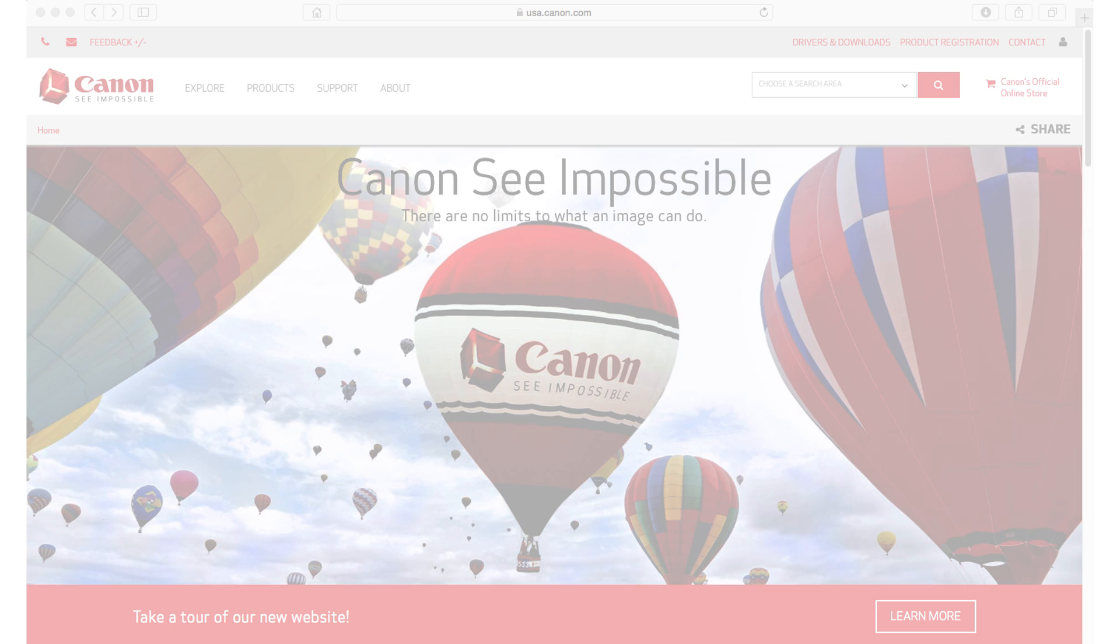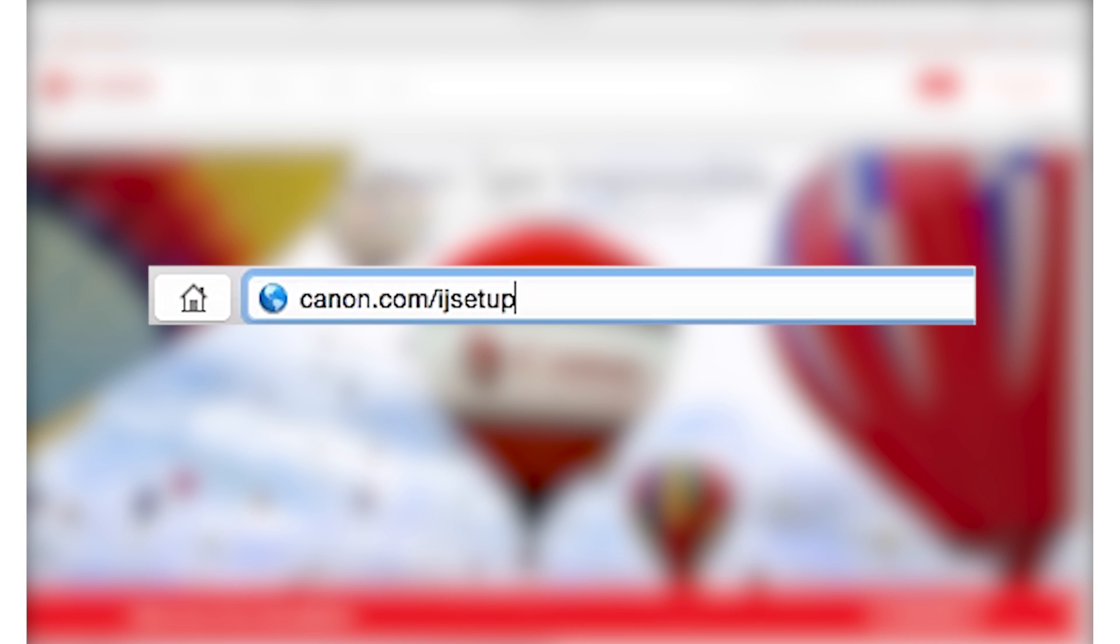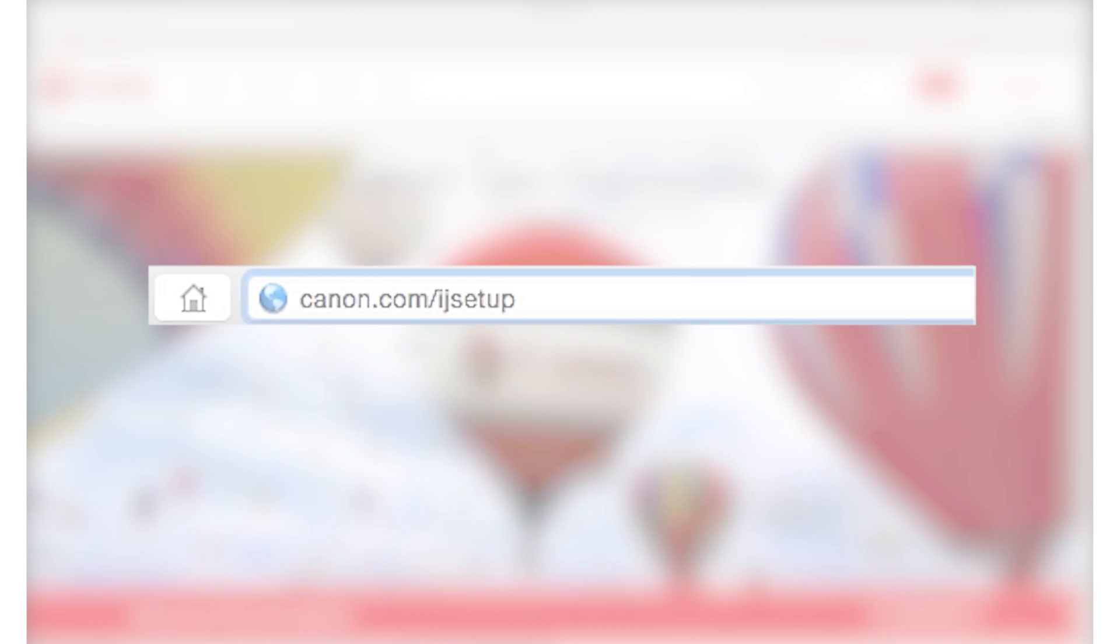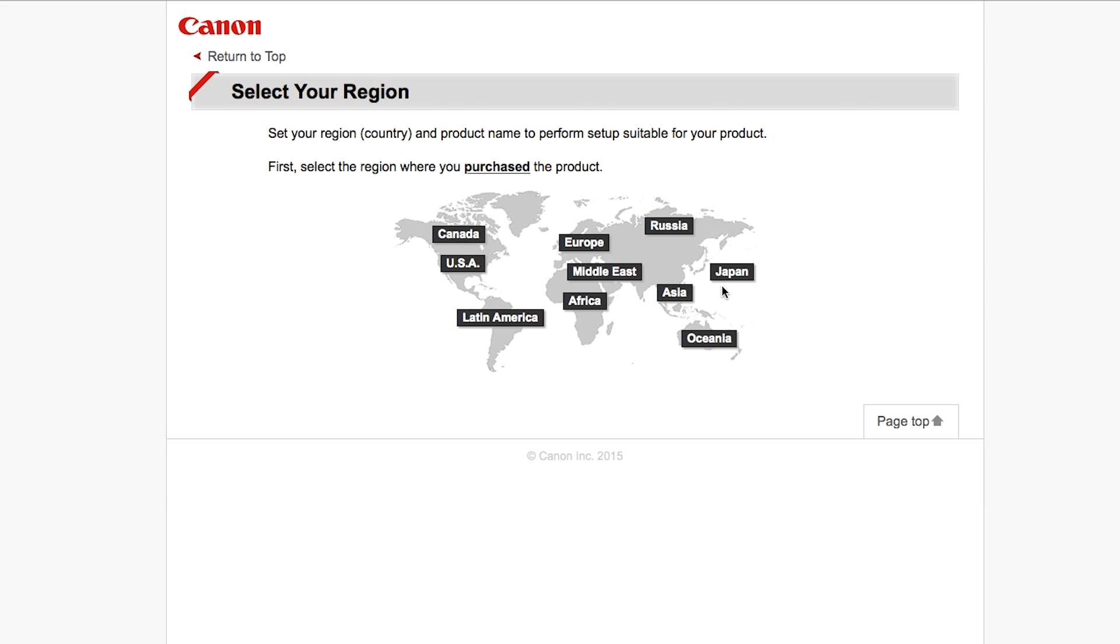Now let's install the software. On your Mac, download the installation files from the Canon website by visiting canon.com slash ijsetup. Follow these links to download the software for your printer.